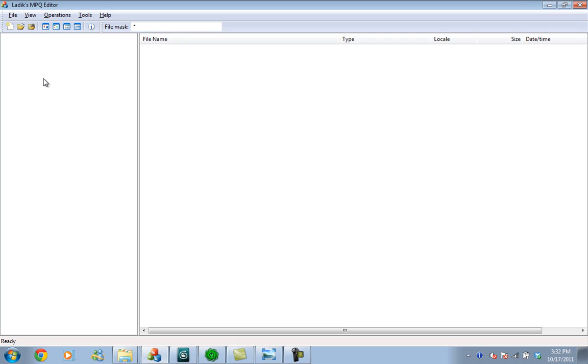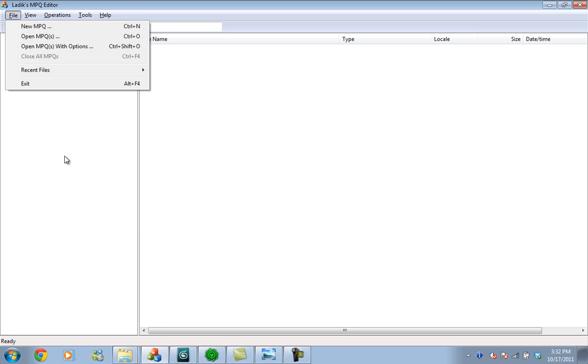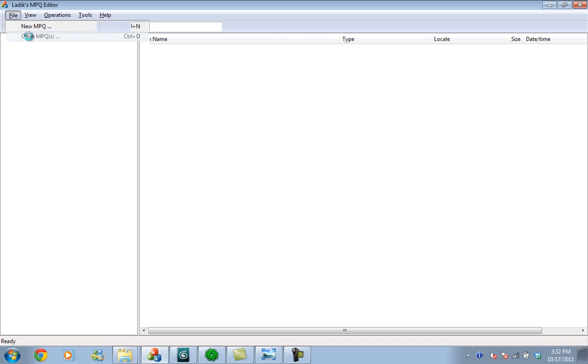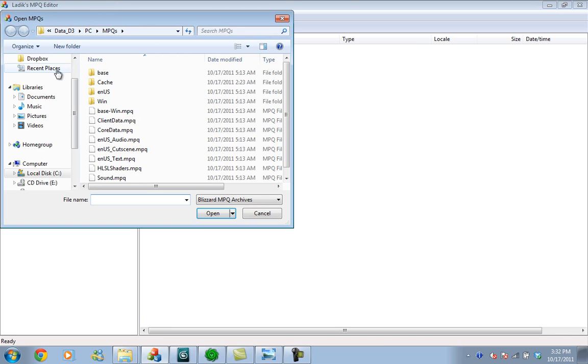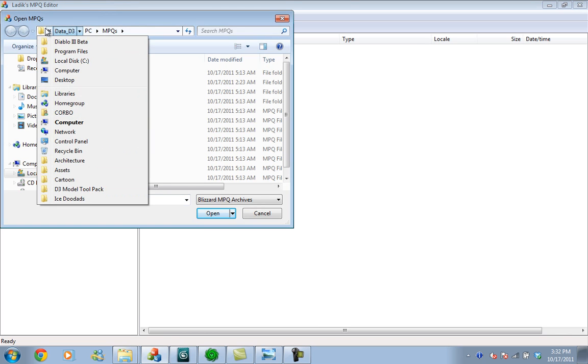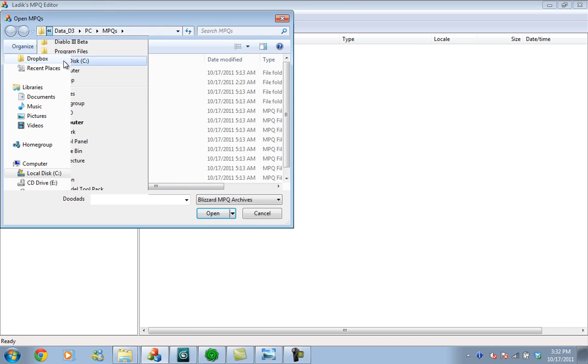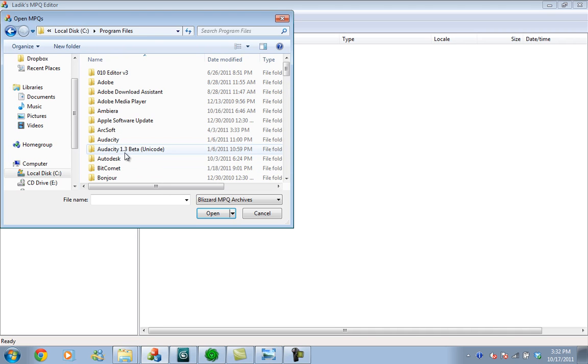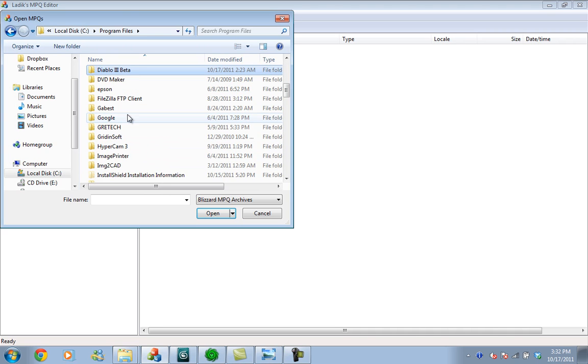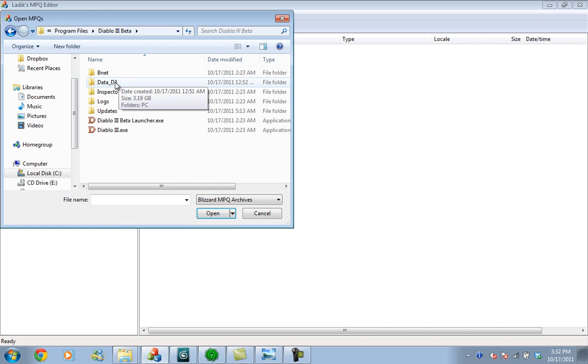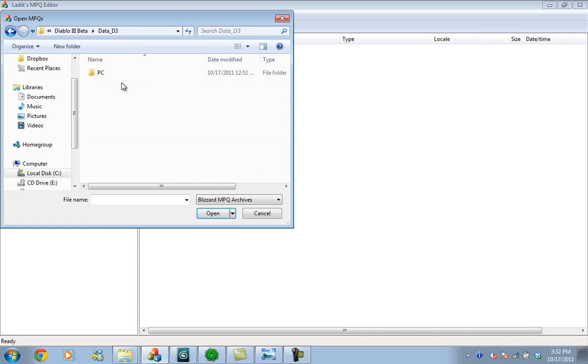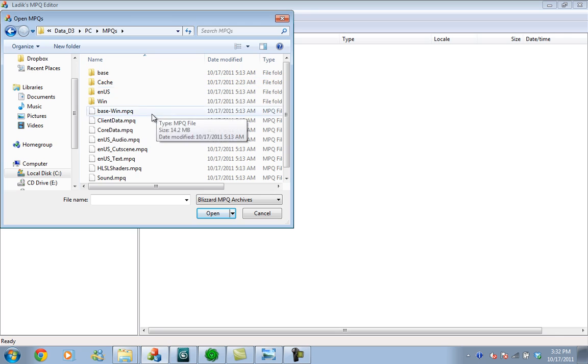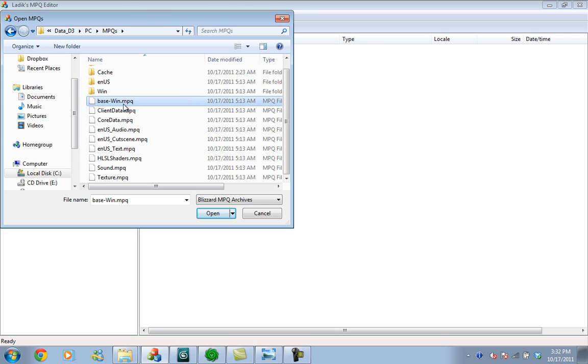First we want to open our MPQ editor and open our Diablo III MPQs so we can extract the files. You can find the Diablo III MPQs in Program Files, then Diablo III beta, data D3, PC or Mac if you have a Mac, MPQs, and you will find a set of MPQs in here.